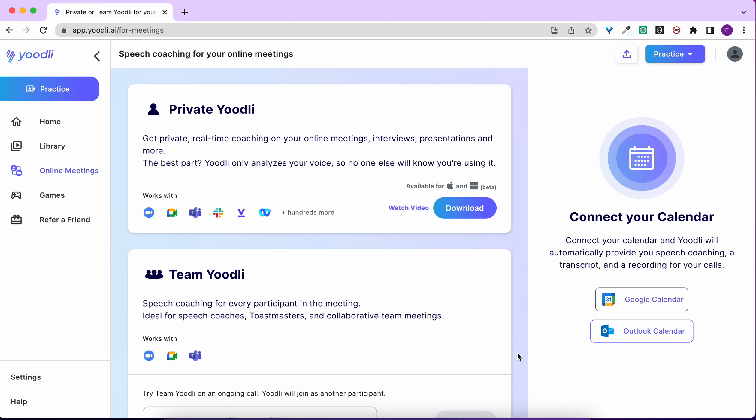You'll be able to communicate clearly in every online meeting, like an interview, project update, or salary negotiation with your manager, and across every platform, like Zoom, Microsoft Teams, Google Meet, and hundreds more.